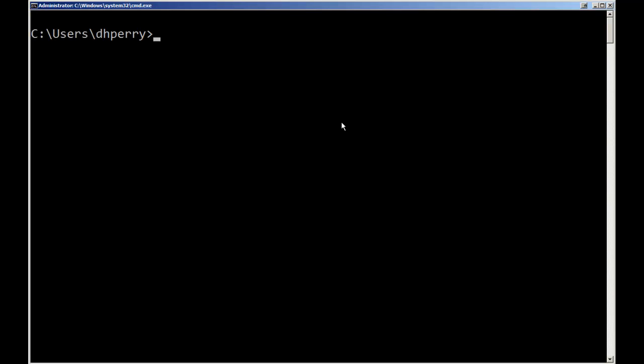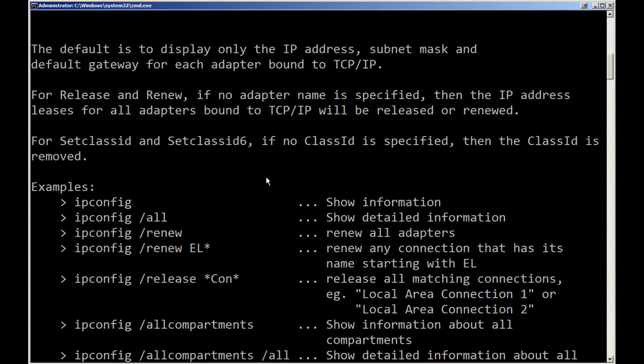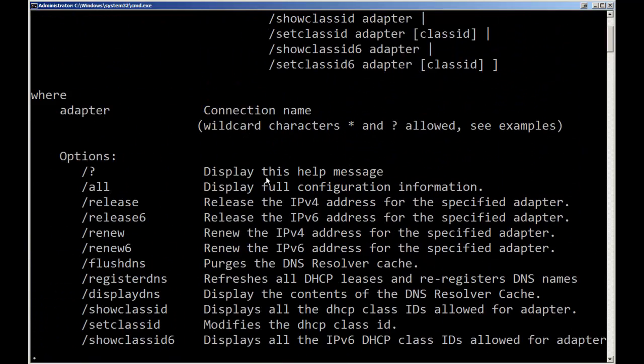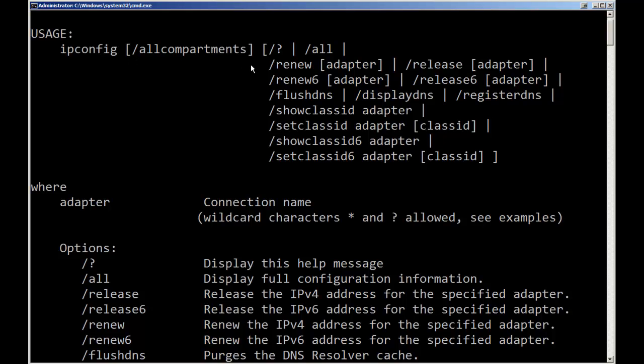Okay, we're at the command prompt and I'm going to run the ipconfig command with the slash question mark which is the help. When I do I get more than one screen of information. It shows us our syntax so it's ipconfig and then we have options. Whenever you're doing the help and you see things in square brackets that means they're optional.